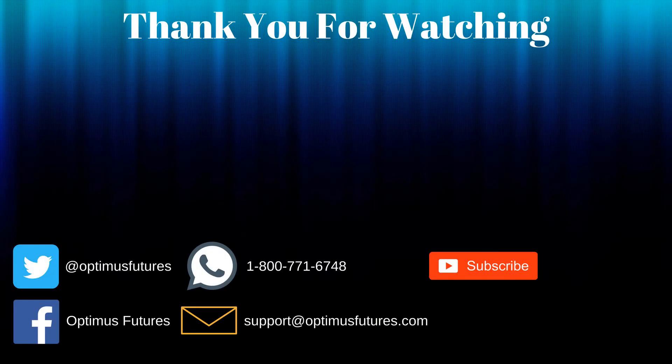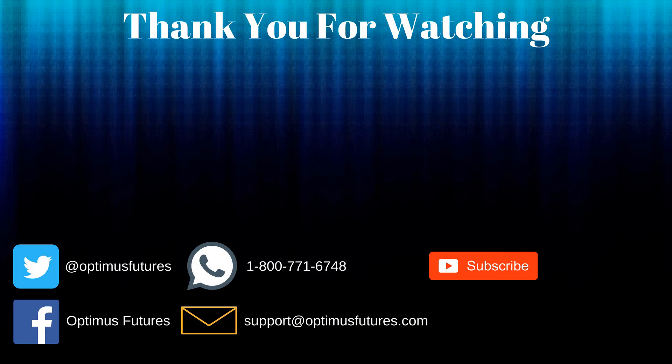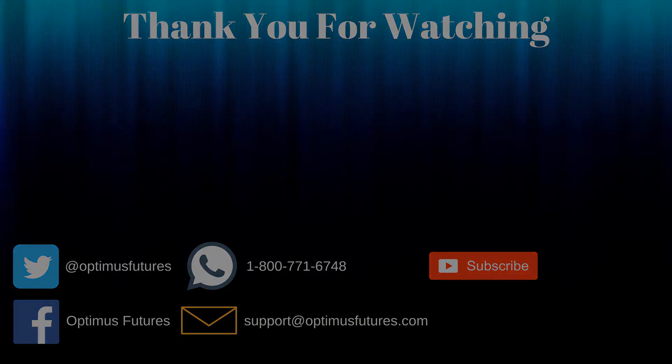Thanks for watching. If this video helped, feel free to give it a thumbs up. If you have any further questions, don't hesitate to give us a call or send us an email. Follow us on Twitter, Facebook, and don't forget to subscribe to our YouTube channel for more informative content related to the futures market.